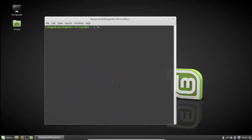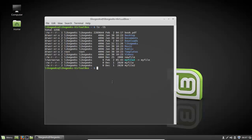Another option is ls dash capital S. Here it orders by file size — the S stands for size — sorting from the biggest size to the smallest. So capital S is for sorting by size.